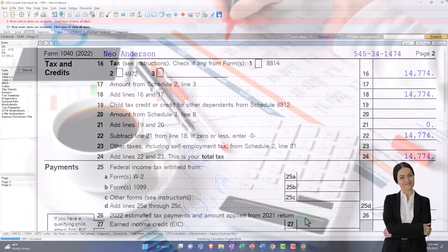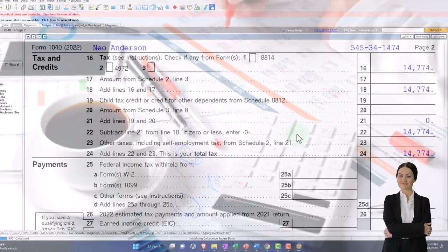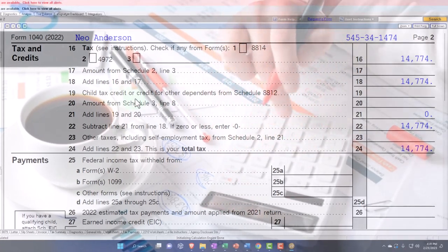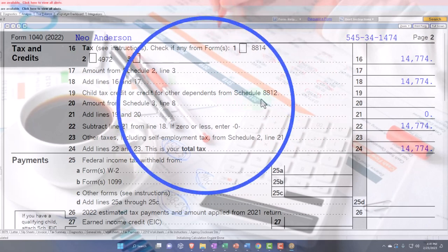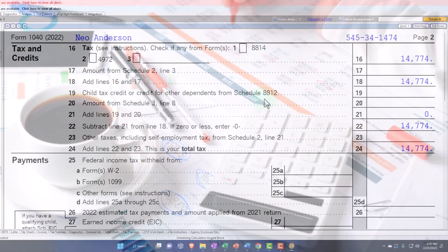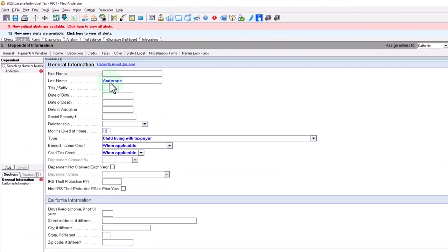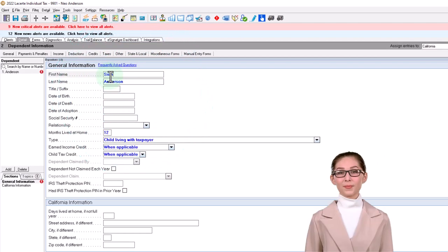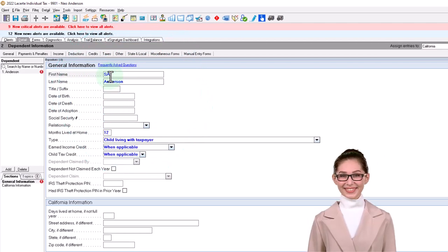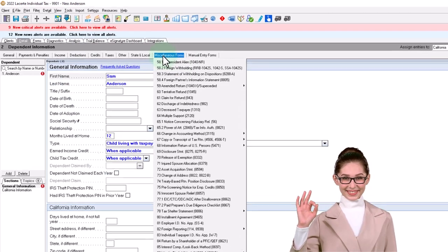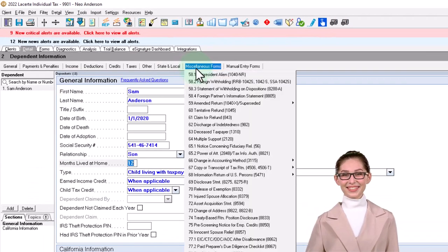A common credit would be the child tax credit - that's on Schedule 8812. To add that, I'm going to add a dependent. I'll put in Sam Anderson as the dependent, with a relation. So there it is.